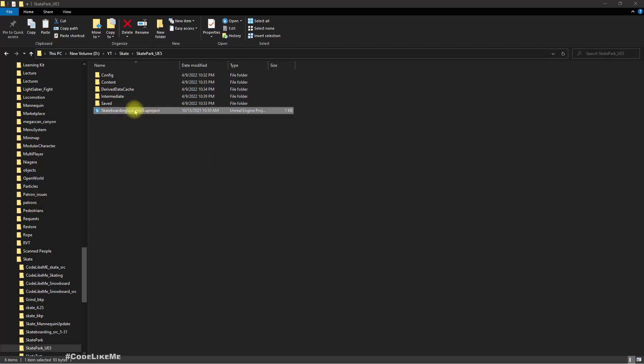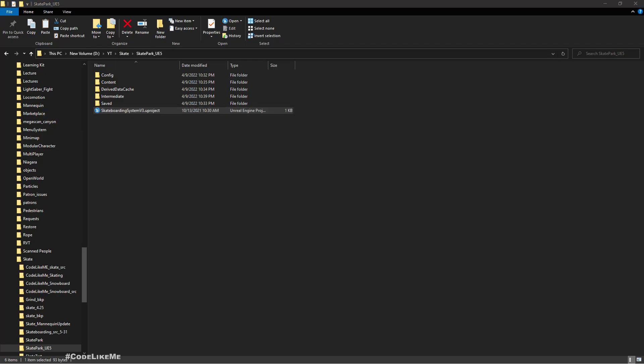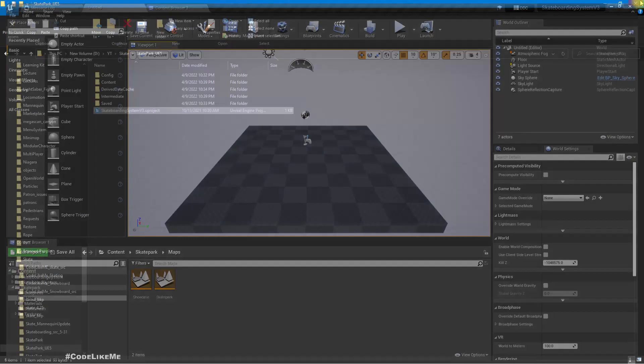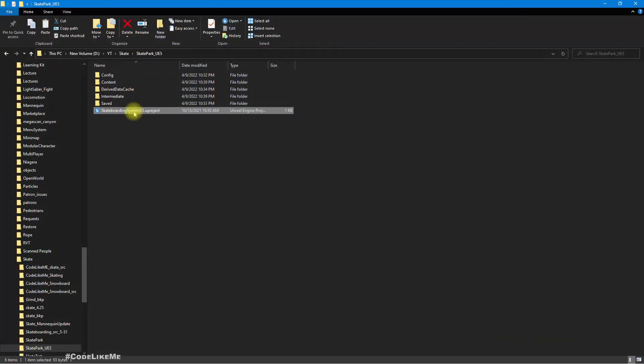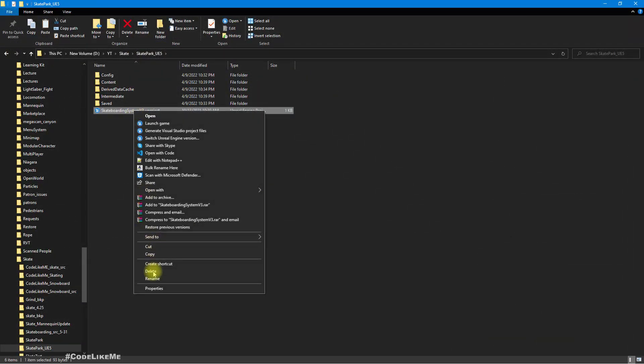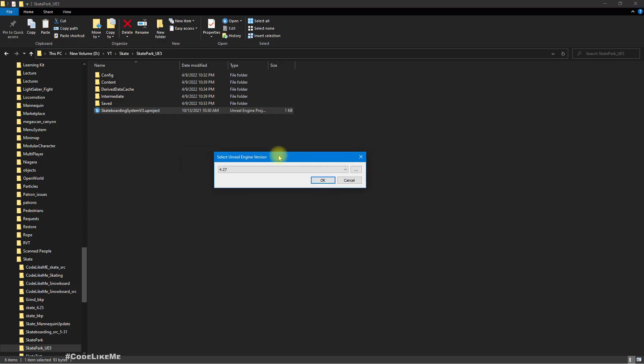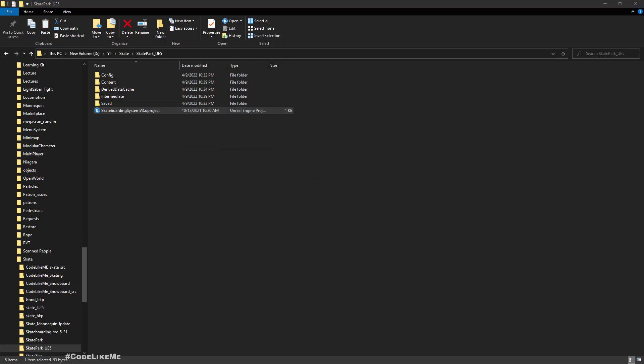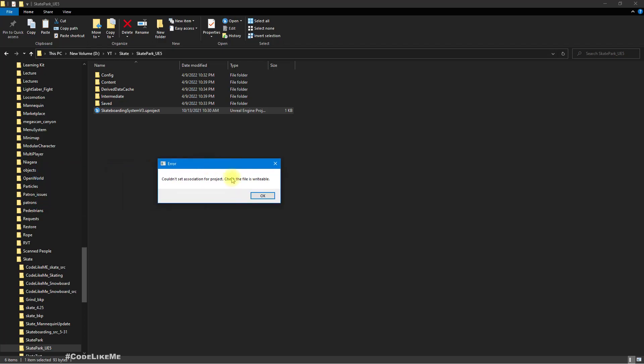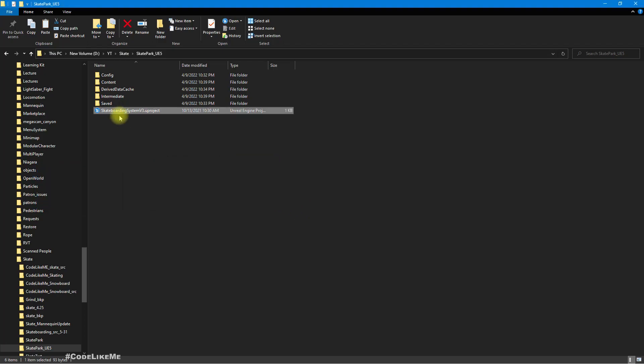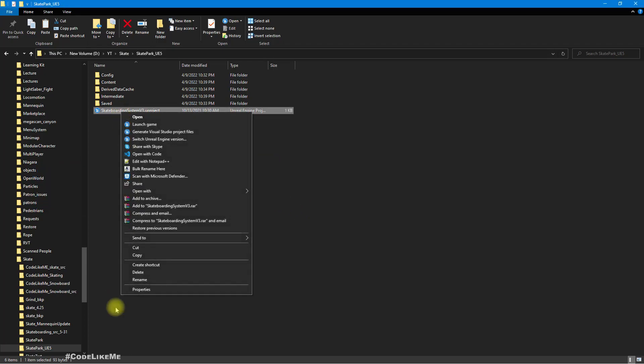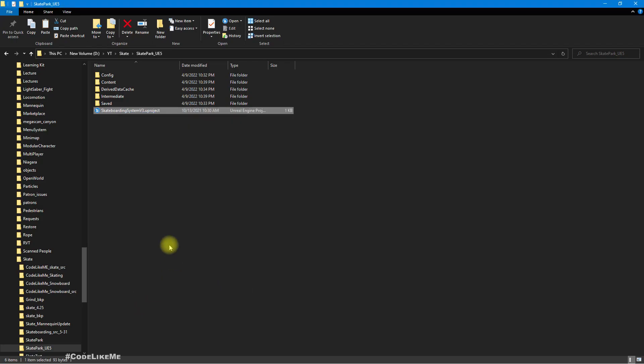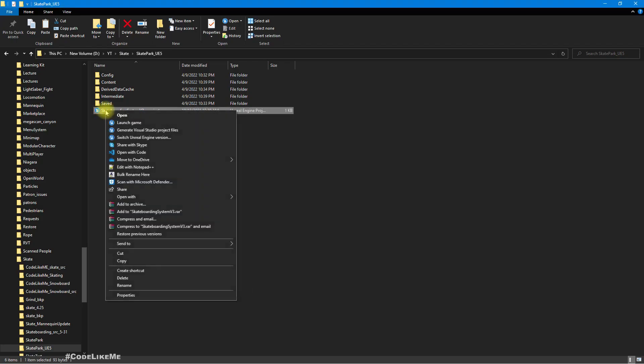Alright, let's try opening. Actually it's still opening in Unreal 4 for some reason. Oh, I can't change it. Check the file is writable. Okay, now let's try.